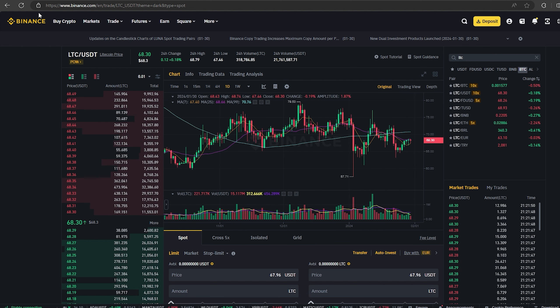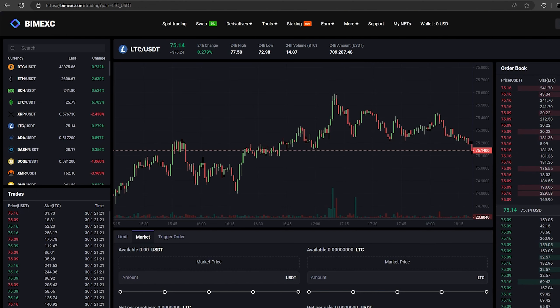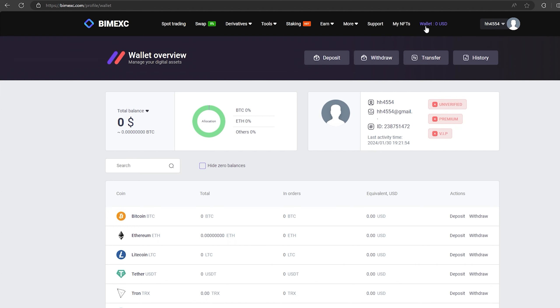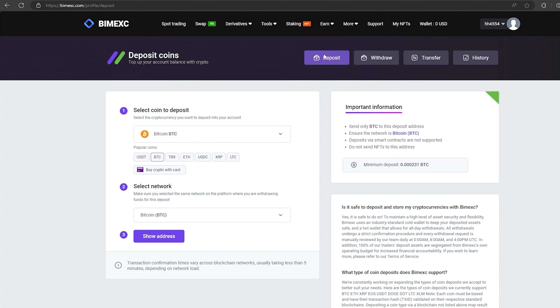The first thing we need to do is top up our LTC balance. To do this, go to the wallet and click on deposit. Here select LTC in the list, go down below and click show address.